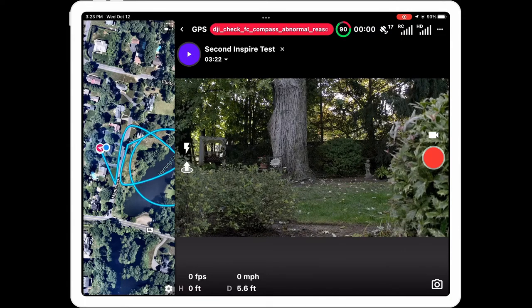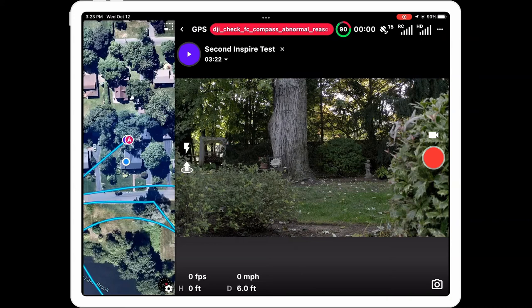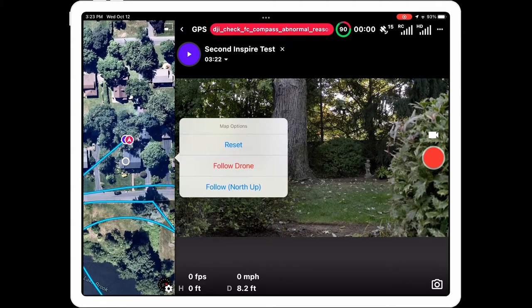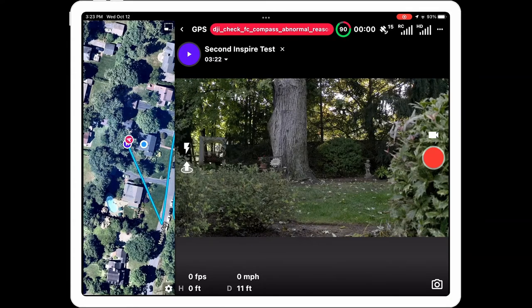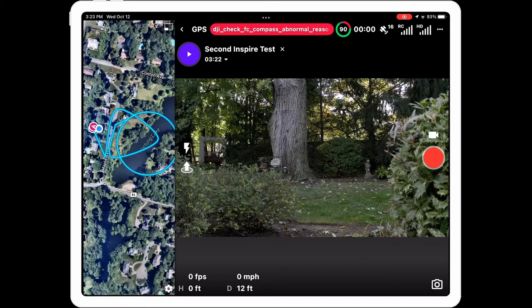There's some customization for this view as well. In the bottom right-hand corner you'll see a little cog; if you click that you get some map options. 'Reset' takes you back to the default view. 'Follow Drone' means the drone always faces forwards and the map rotates around it. 'Follow with North Up' keeps the drone centered and the map moves around it. Personally I prefer the reset default where you can see the whole thing, but those are very useful options to have.